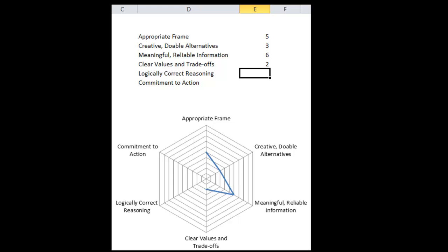Logically correct reasoning: how comfortable are you that the logic used to arrive at a decision is sound? If you're using the normative principles of decision theory you could score high here, but if you're going qualitative rather than quantitative, the question is: are you doing your best to reason things out given what you know, what you can do, and what you want — or is your logic flimsy and inconsistent? For my current decision, it's more of a qualitative analysis, and I'm comfortable the logic will be pretty sound — so I'll say six out of ten.